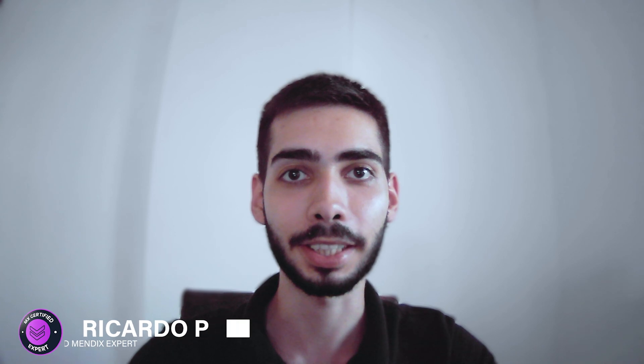Welcome guys, my name is Ricardo Pereira. Today I'm going to show you how to use the Advanced Excel module in Mendix. So don't leave and learn Mendix with me.